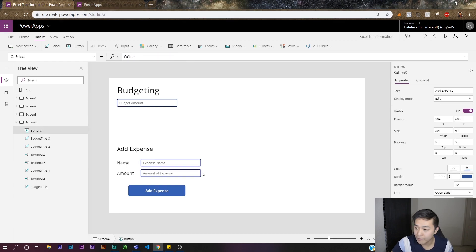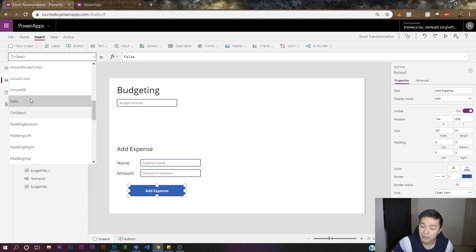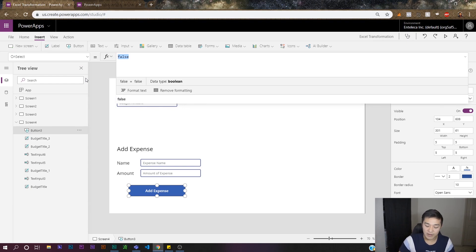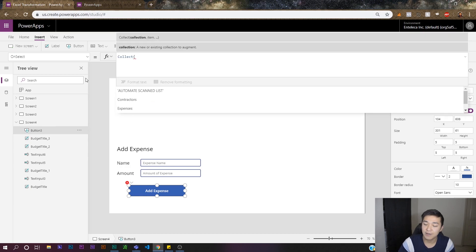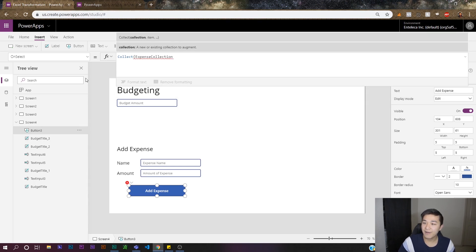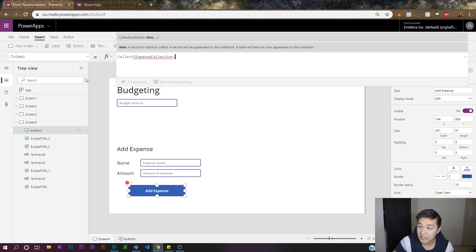Right now the button doesn't do anything because we haven't coded it yet. Click on the button, go to your properties, and click on OnSelect — it should say false if nothing is there. We want to code the Collect function into our button to create that collection. Let's type Collect, and we need to name our collection. Let's call it 'expenseCollection' — you guys can name it whatever you want.